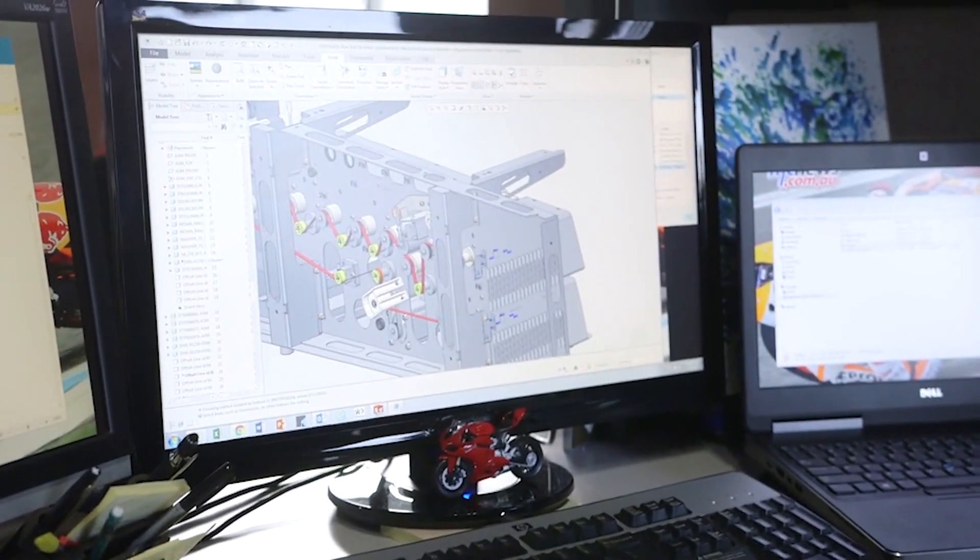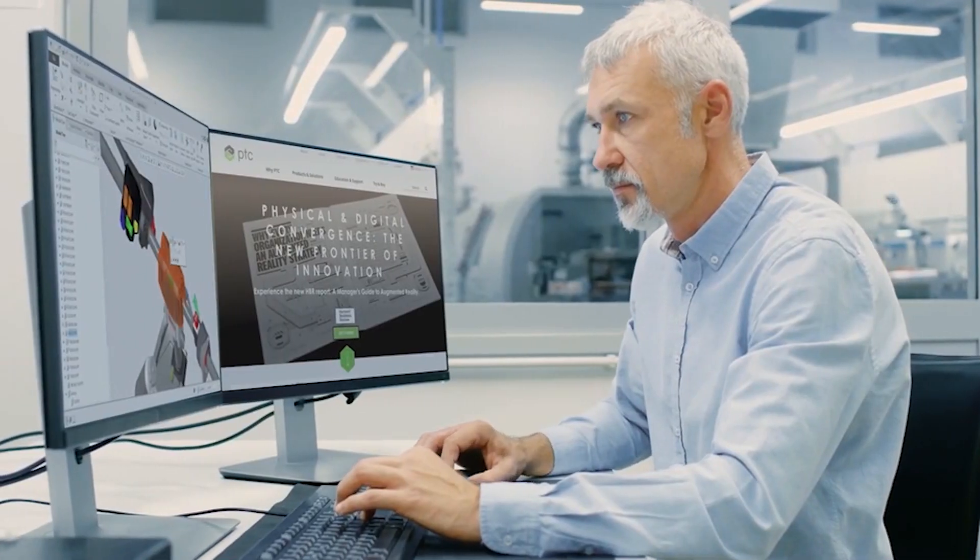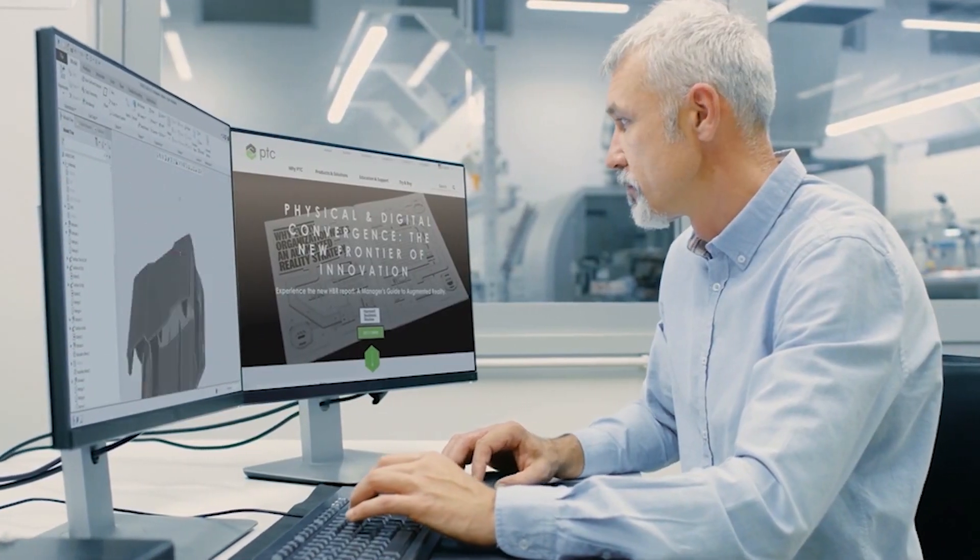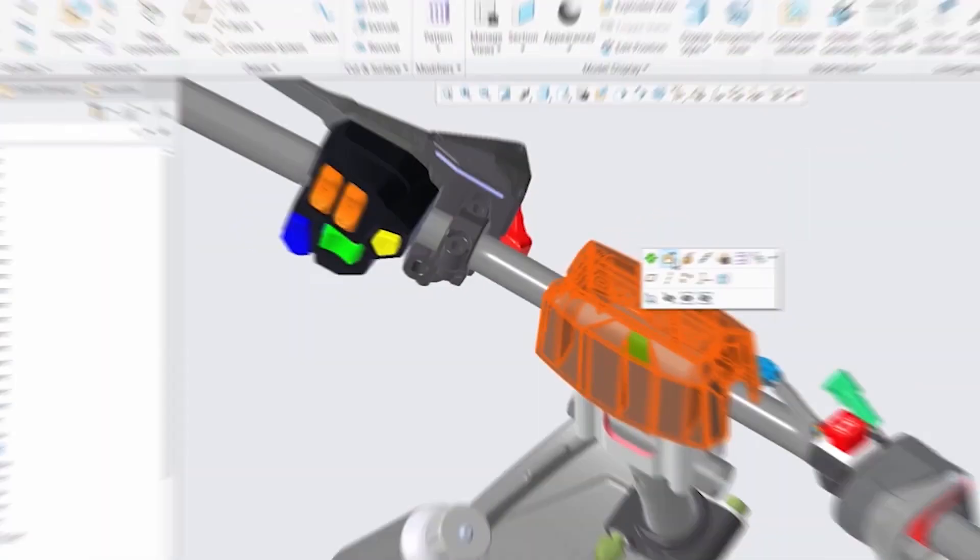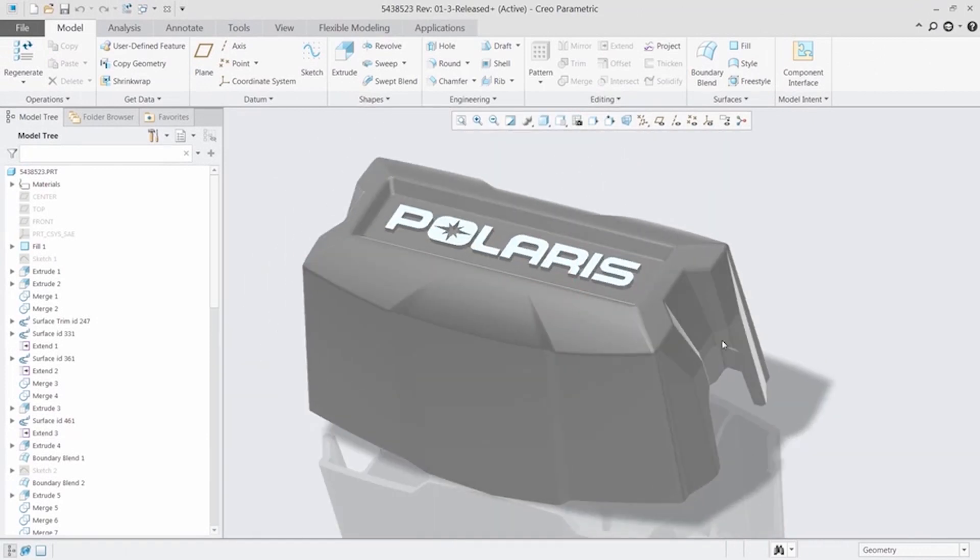CREO 6.0 makes you more productive than ever. It's packed with new enhancements and capabilities to help you design the products of the future.